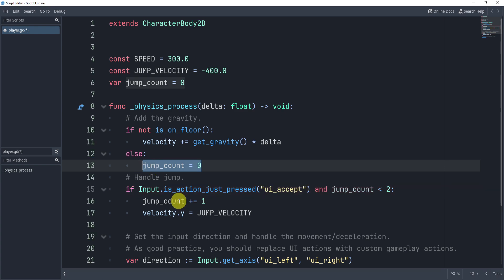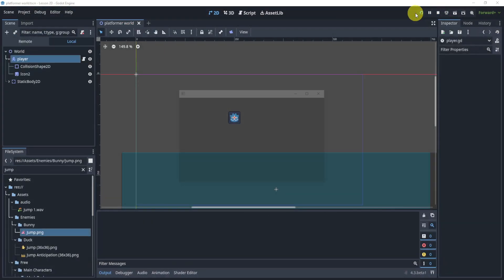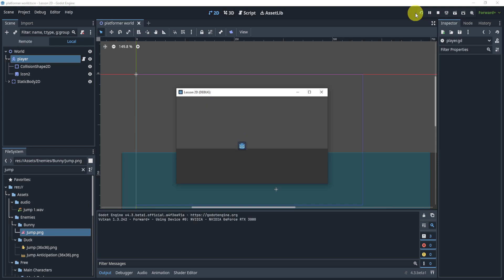So essentially, when I hit the floor, I want to reset the jump count. So now when I hit play, I can do a double jump, but every time I hit the floor I can reset.